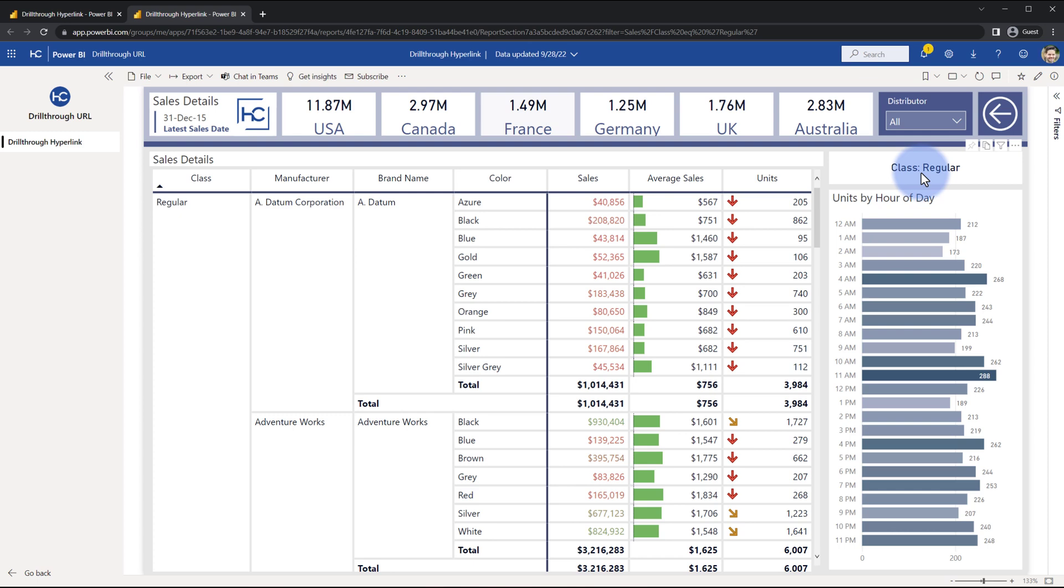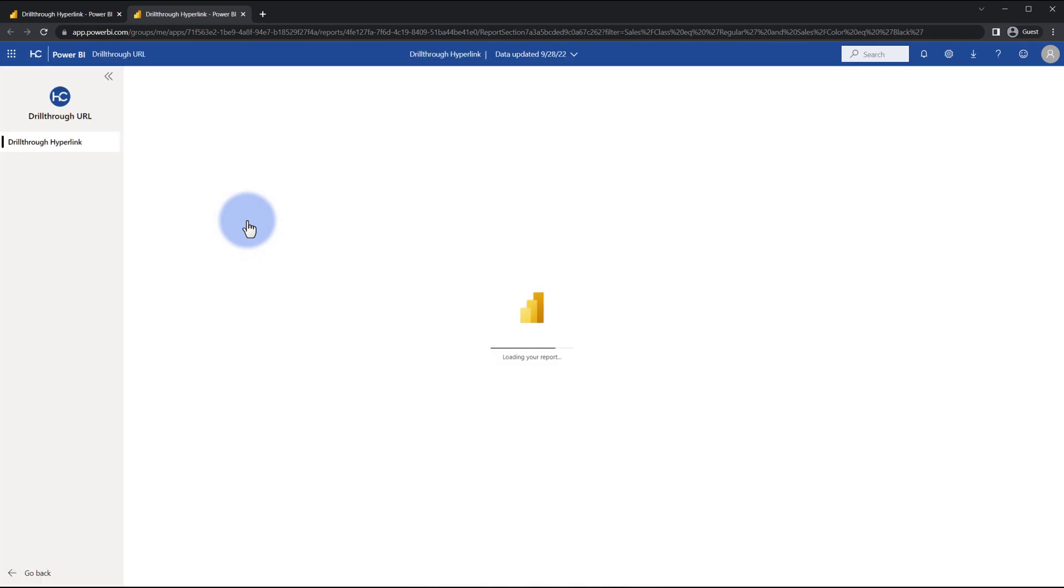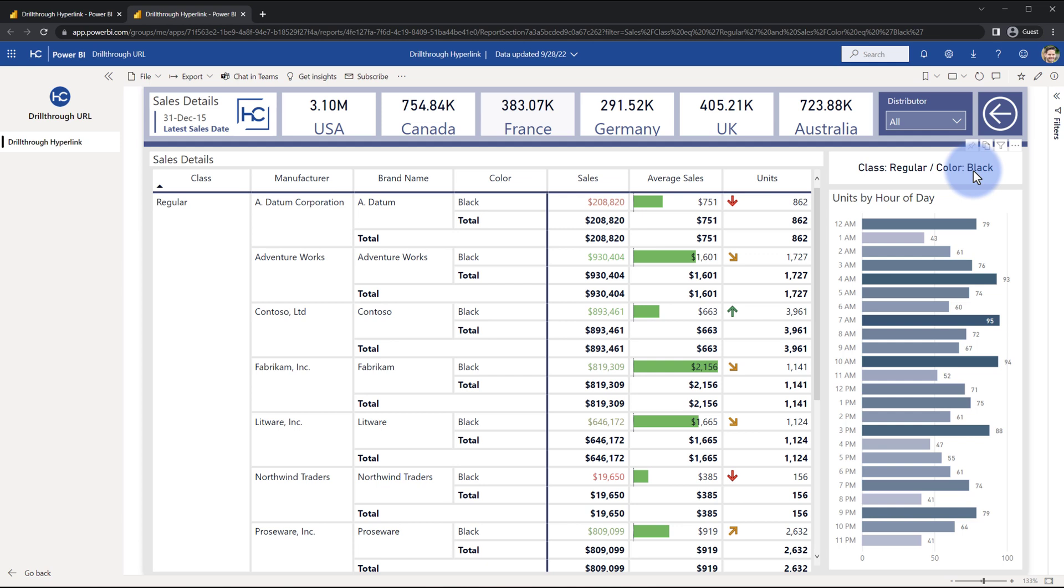Here you can see class equals regular. We close this and come back to the main page, and I click on a lower level in the hierarchy. It will open up that page and instead have class equals regular and color equals black, so both filters are now coming through.